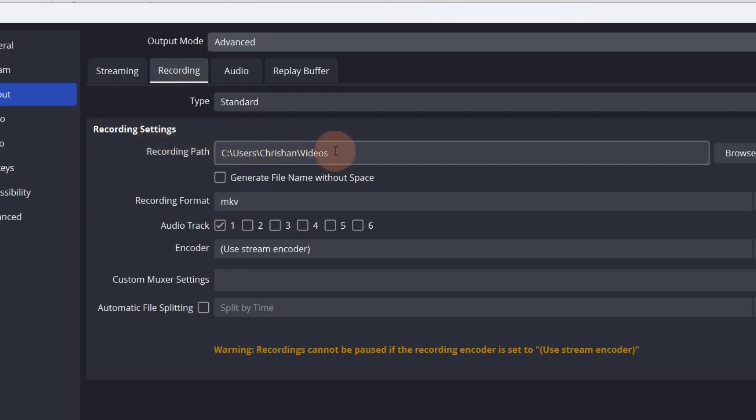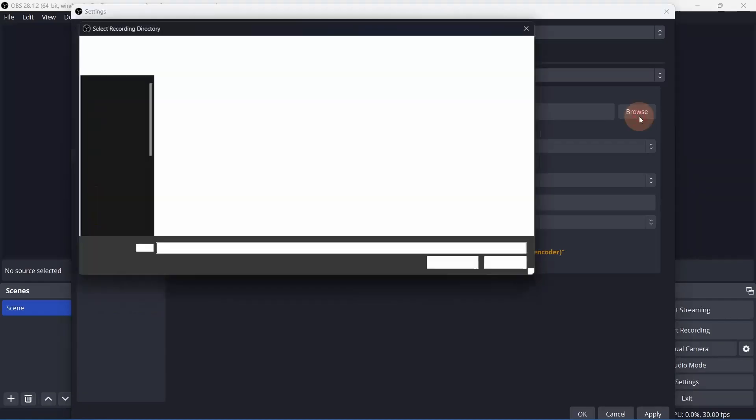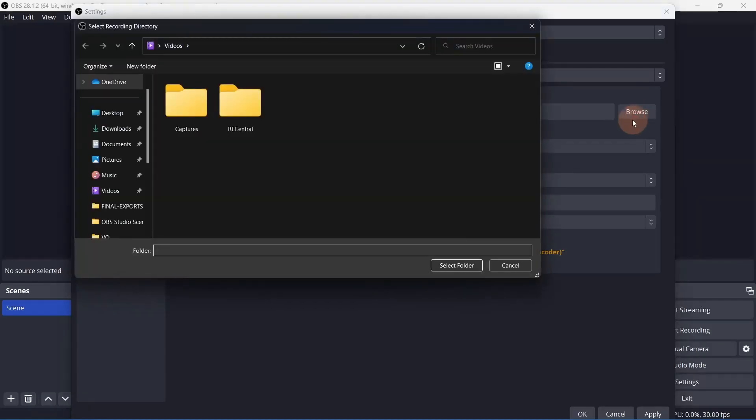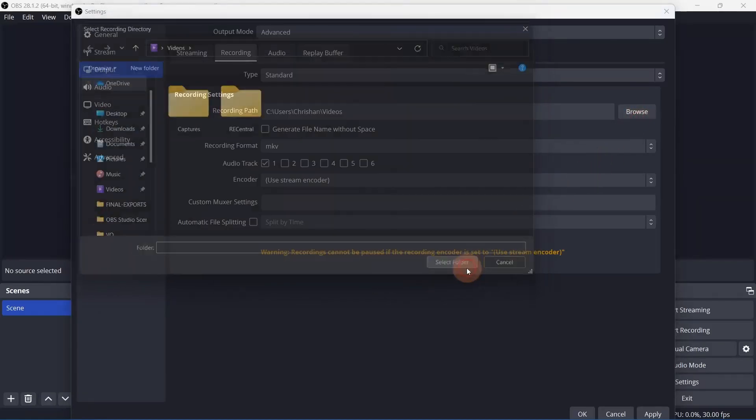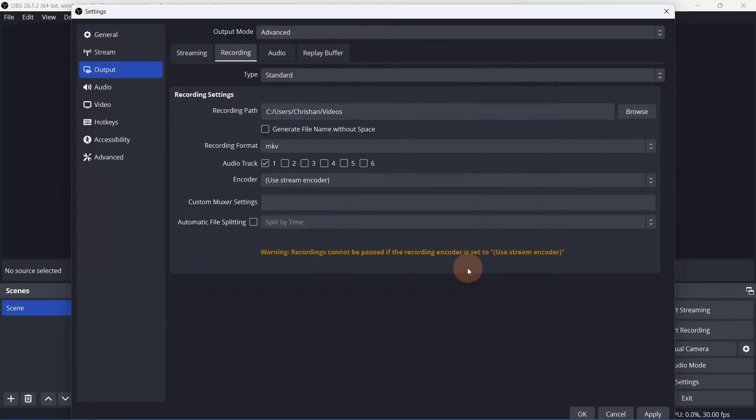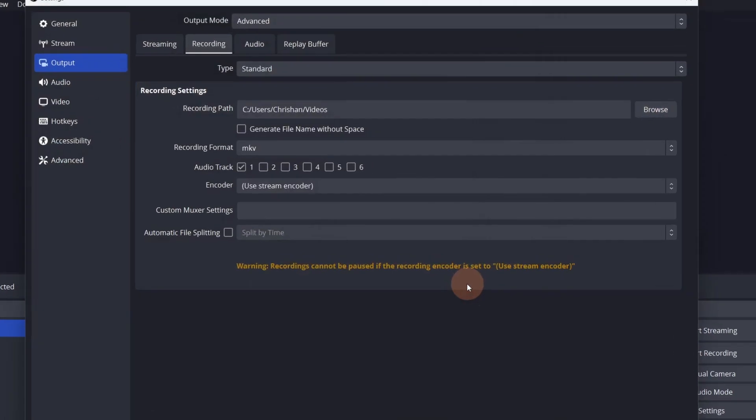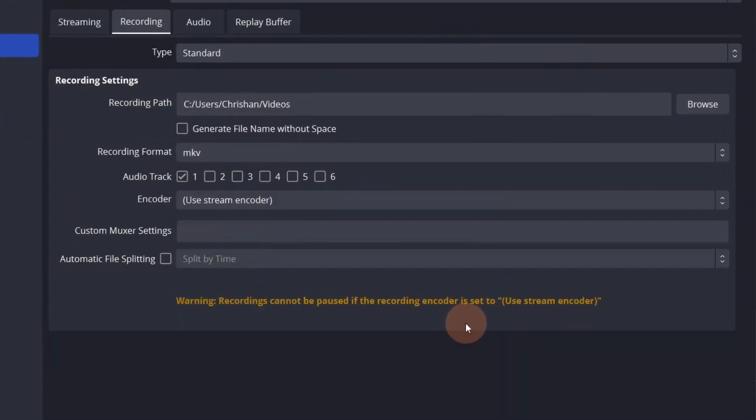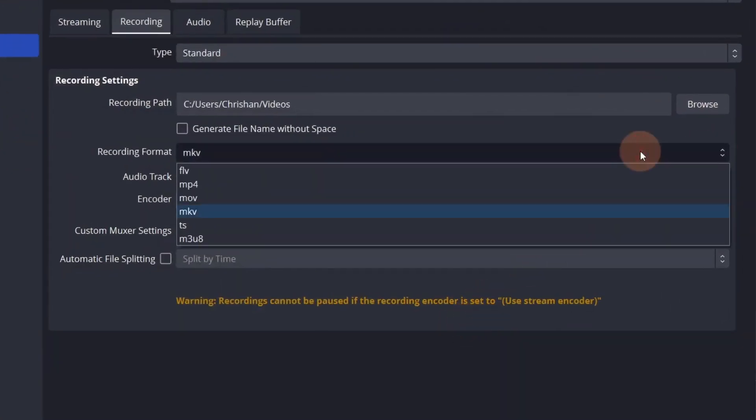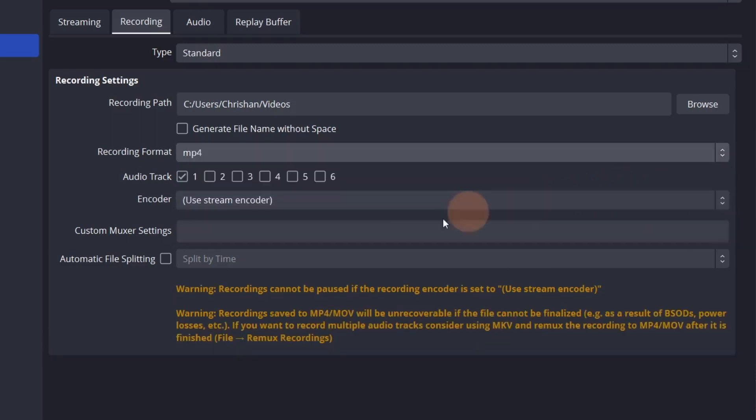The recording path is the save location for the recordings. Leave the recording format as MKV. There are more commonly used formats like MP4 and MOV, but using them in OBS is risky. If the program were to crash, then anything that was recorded to that point will be lost.